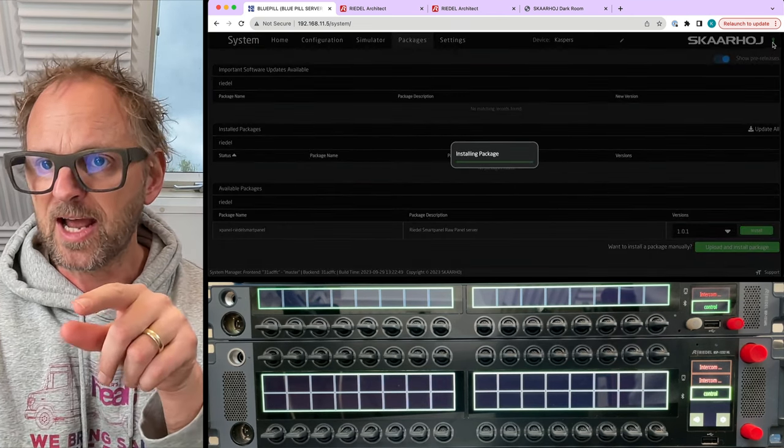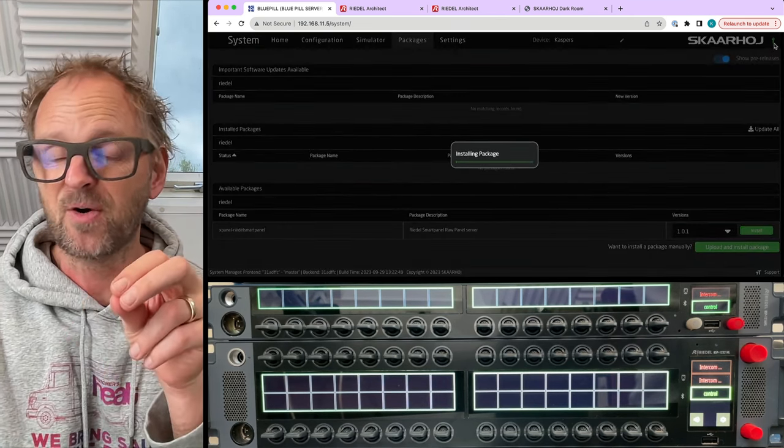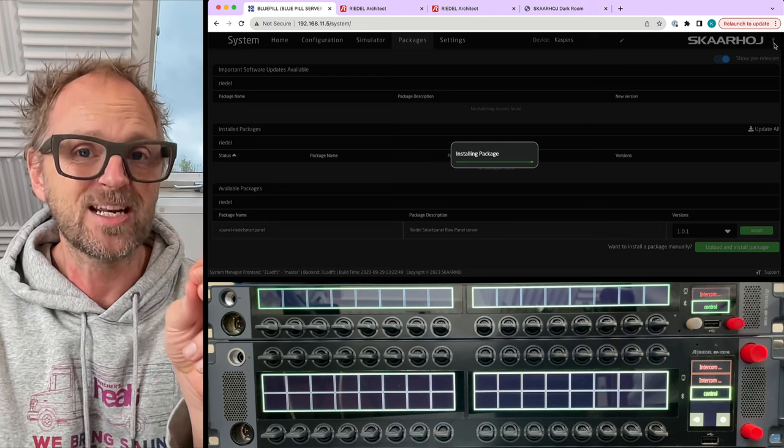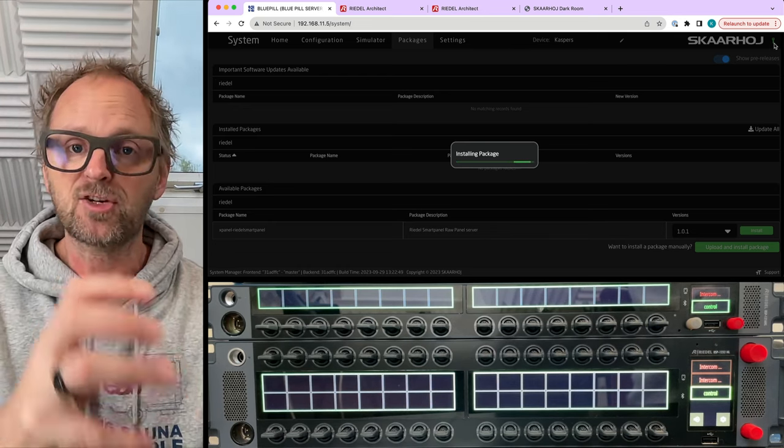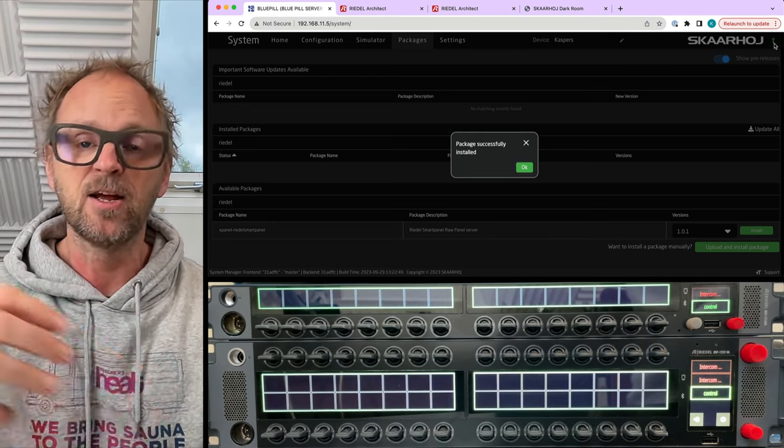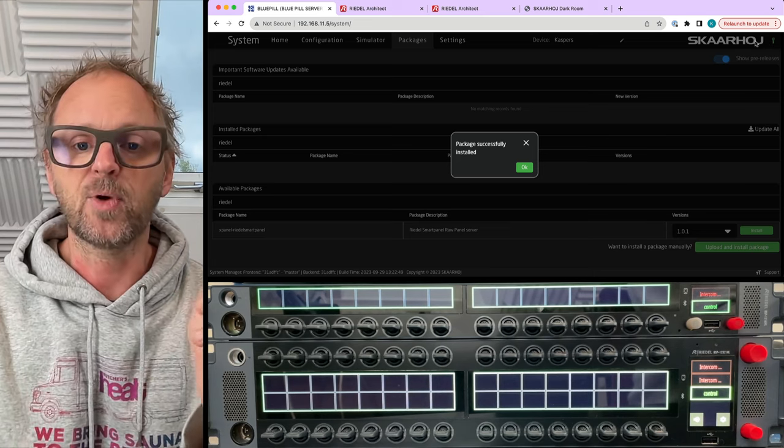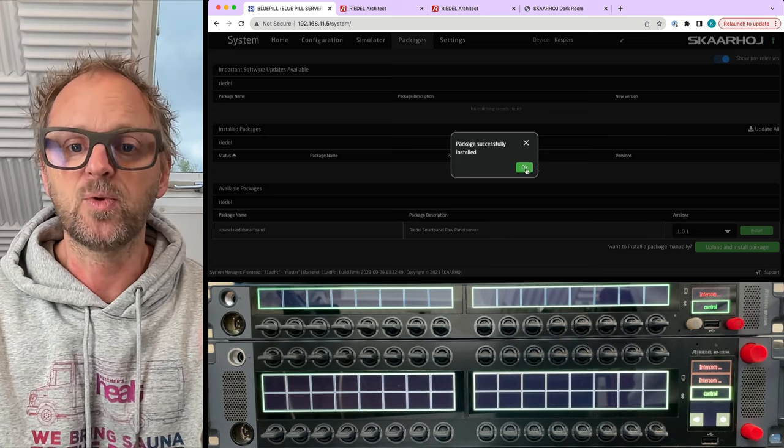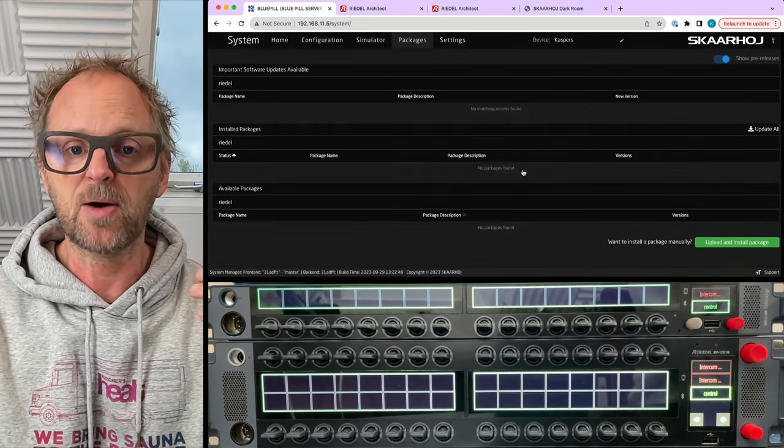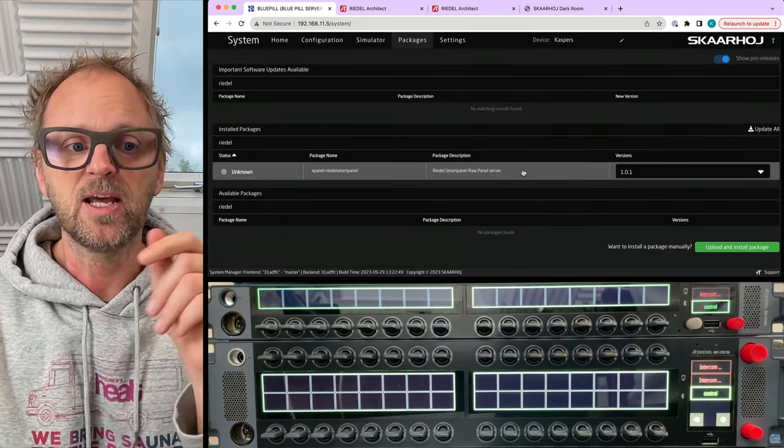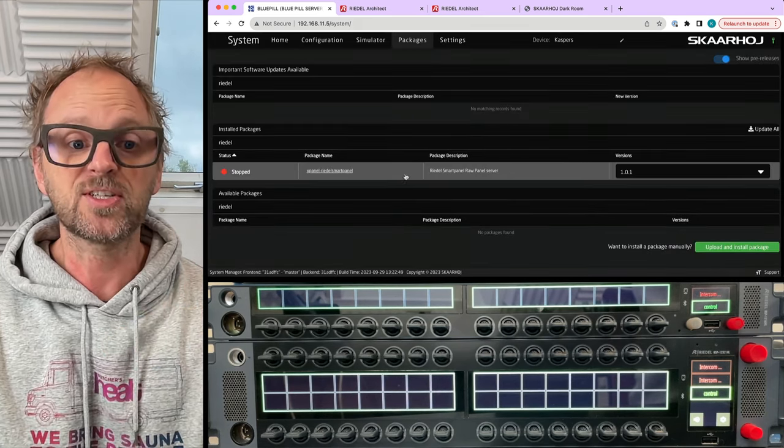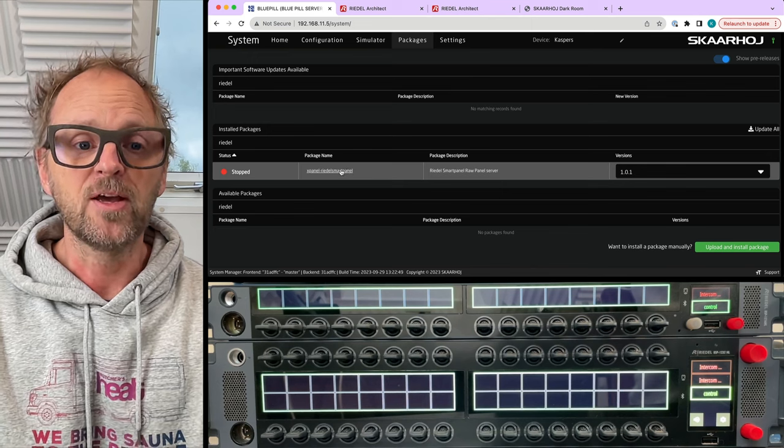And what you need to look out for is this little icon up here in the corner. If it is green it means the Blue Pill has connection to the internet through your network, and when that's the case we can pull from our servers the software which is now installed.